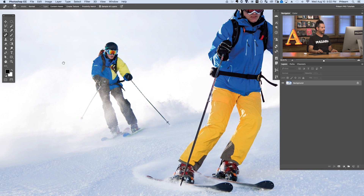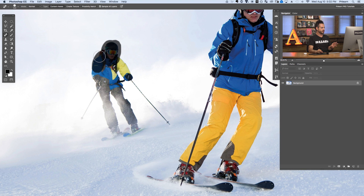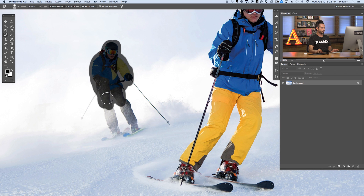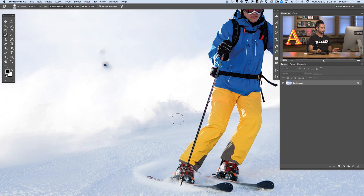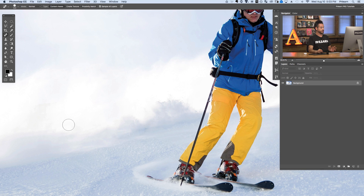Let's start with the spot healing brush tool. Basically what this does is it chooses an area for you. Let's say this is our blemish that we want to remove — all I have to do is paint over top of this, just like this. What Photoshop does is it looks for similar areas around it. When I let go, it pretty much just removes that entire person. I can continue to paint right over the top, and you can see it's done a really great job removing that person.